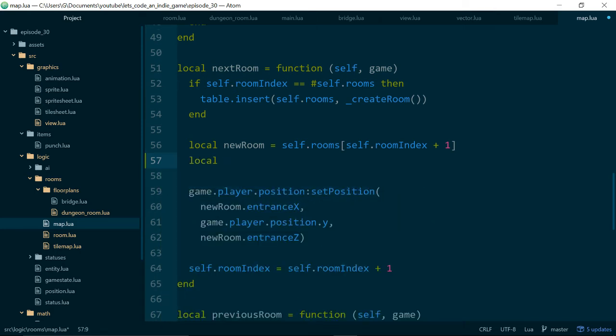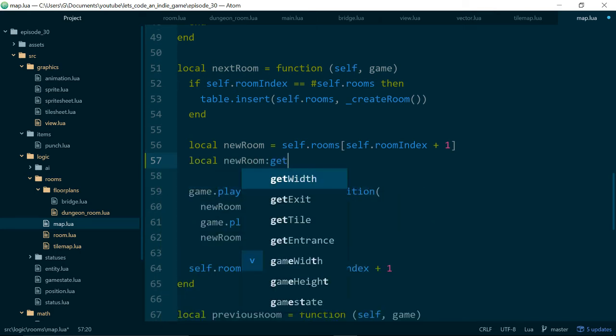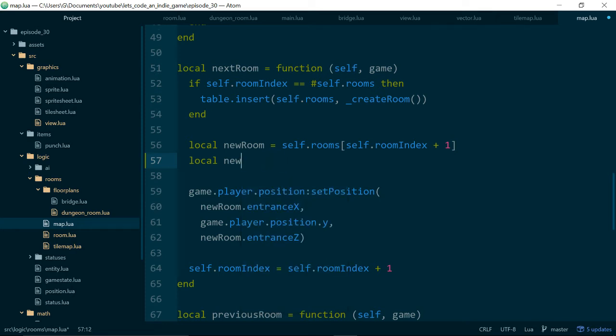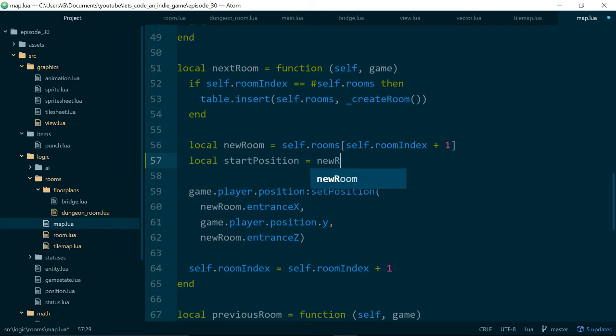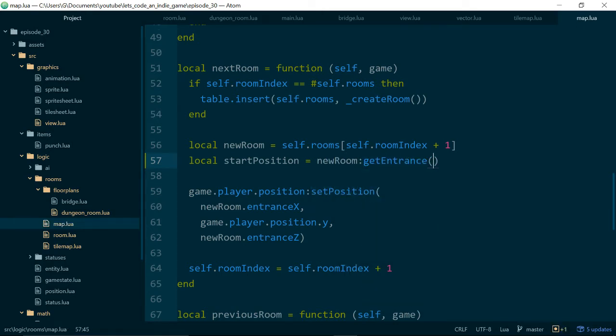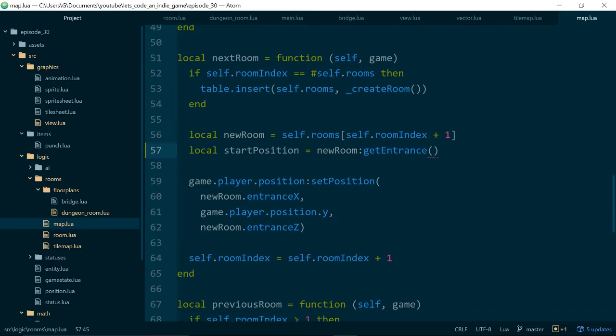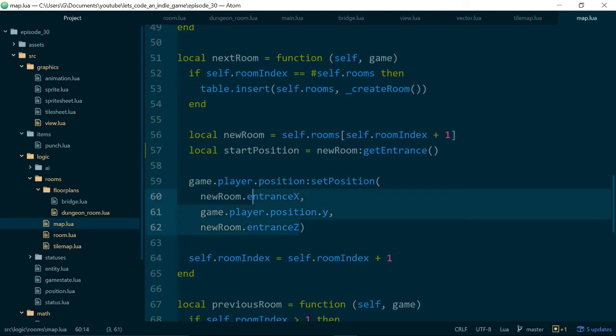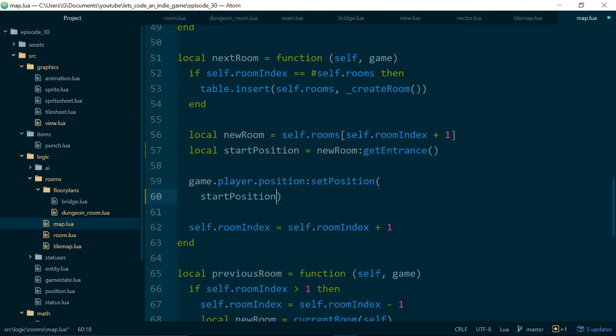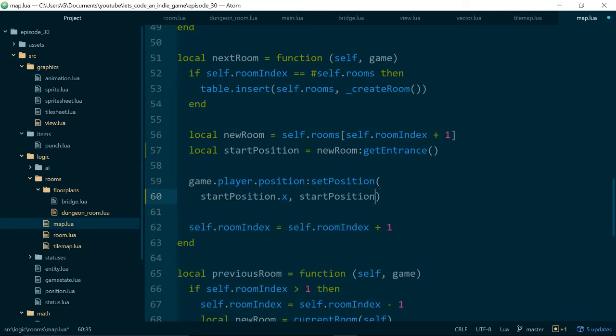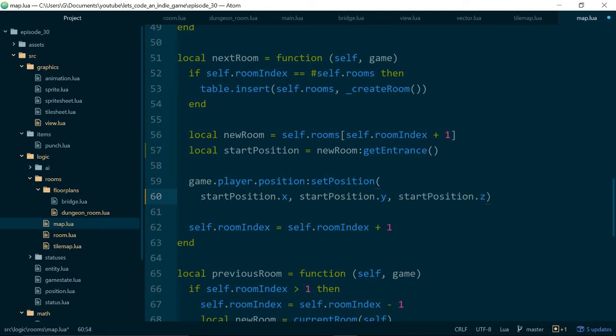So what we'll do in next room is we already have the new room so we can now just say local start position equals new room get entrance. So next room is when we move into a room for the first time. So we want to use the entrance and then inside of player set position we can just say start position dot x, start position dot y and start position dot z.